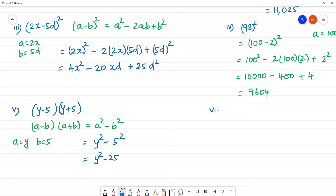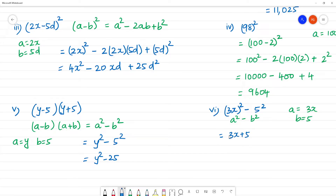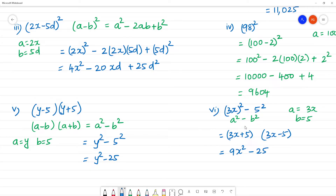Next, sixth one: 9x squared minus 25. This can be written as (3x)² minus 5². This is a squared minus b squared, where a is 3x and b is 5. Applying the identity: (3x + 5)(3x − 5). Simplifying: 3 squared is 9, so 9x squared minus 25. This uses the difference of squares formula.